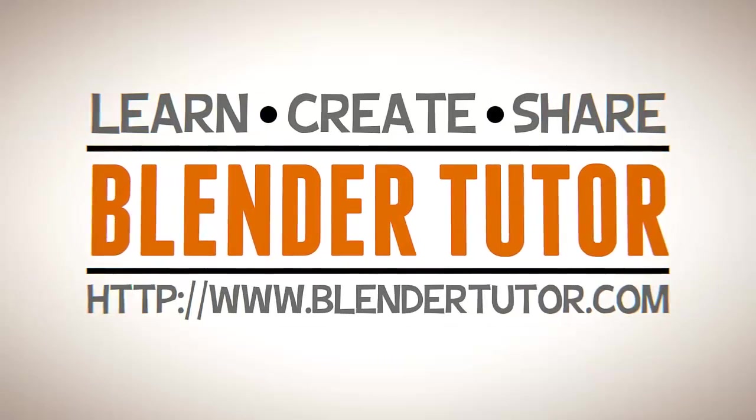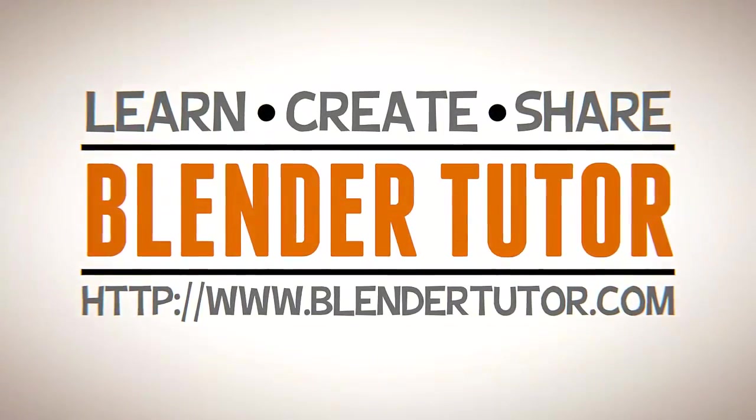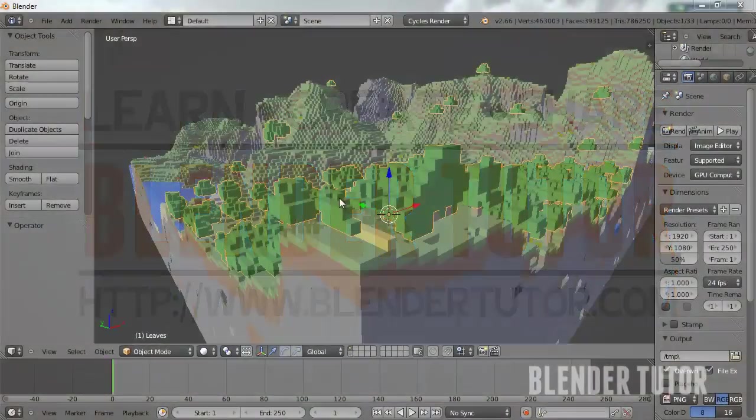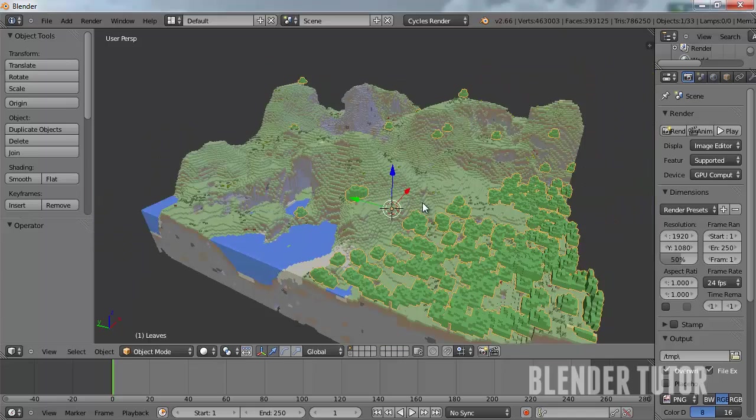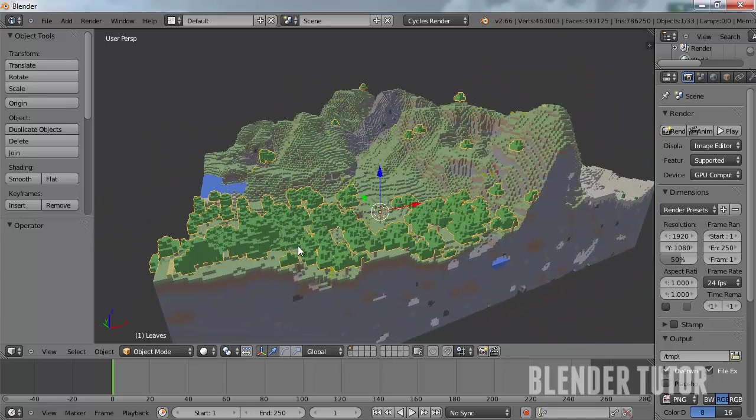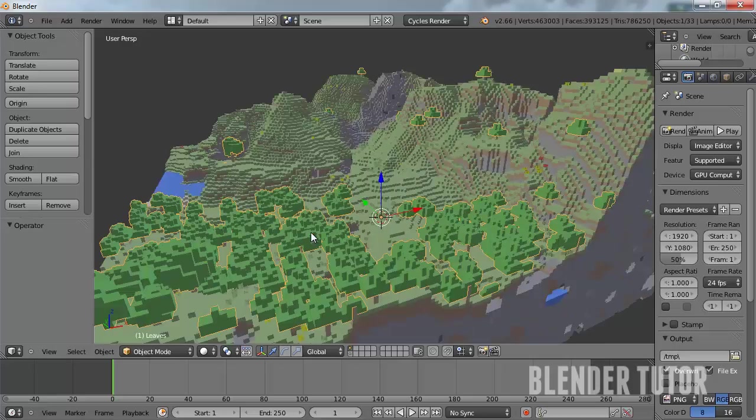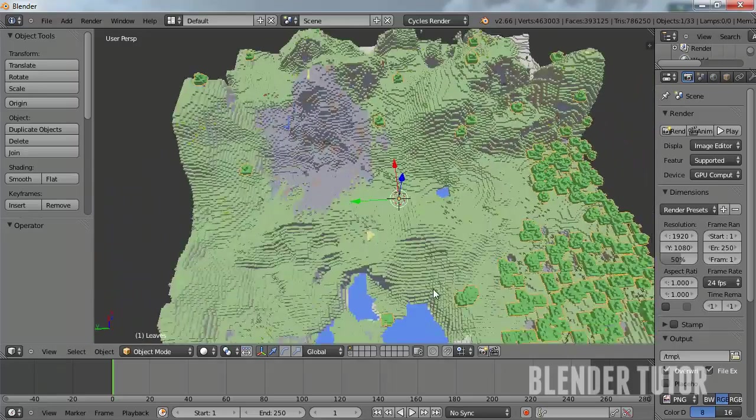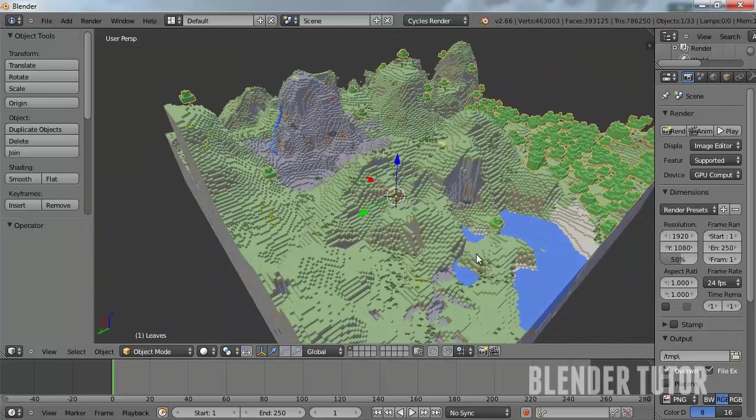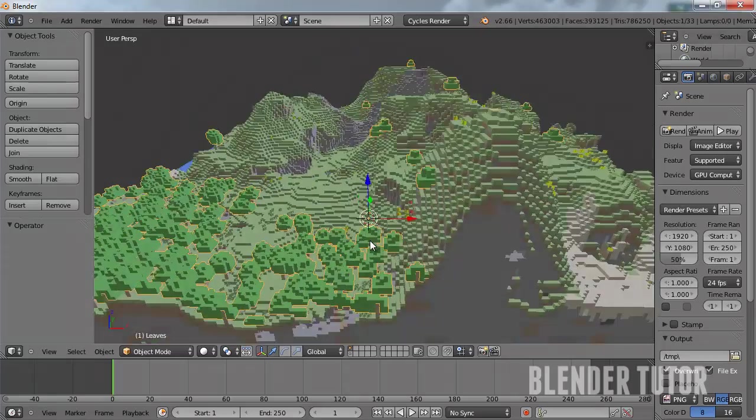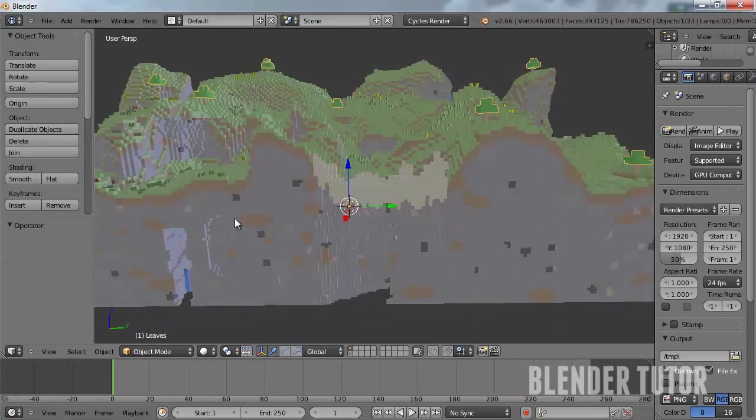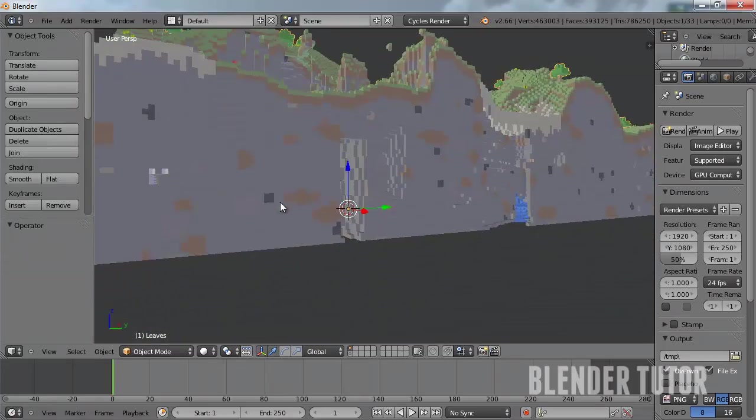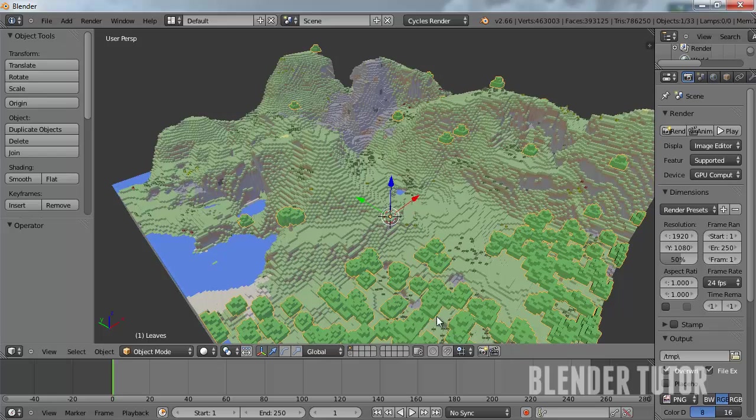Hello and welcome to BlenderTutor.com. My name is Tom Latvies and in this video we're going to go over setting up the proper materials of your newly imported Blender scene so that it will render in cycles. So let's get started.